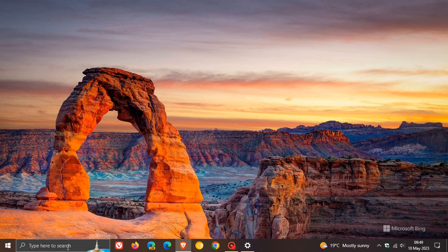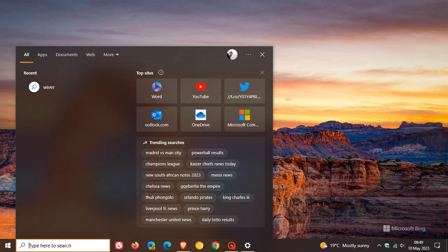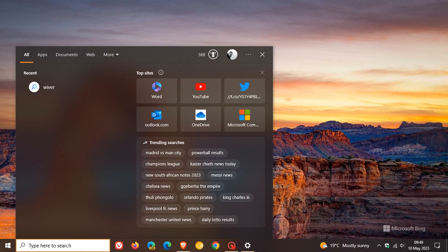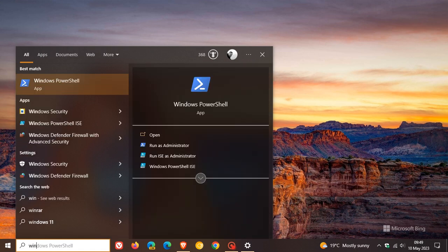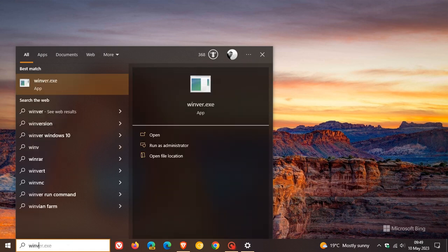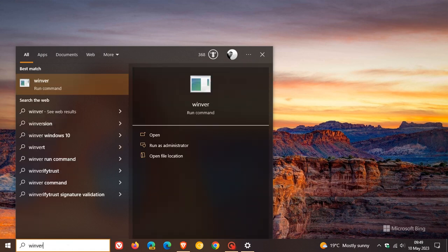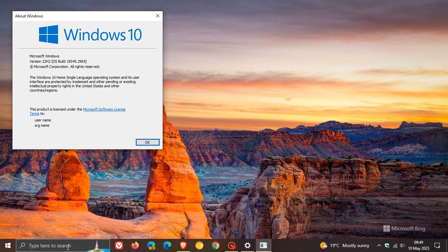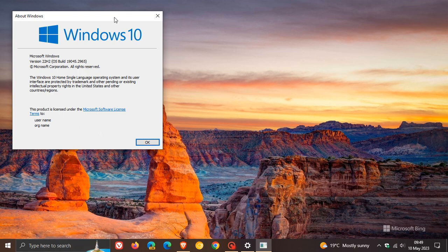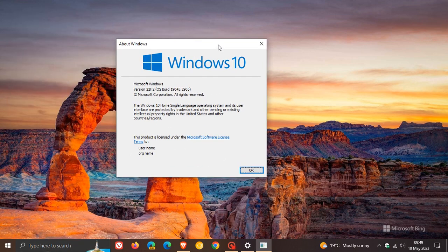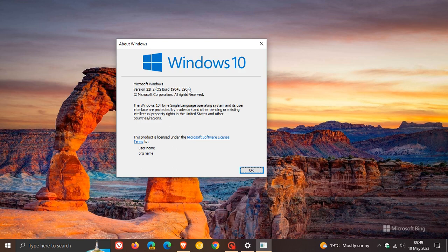If we just head over to Winver, which is about Windows as many of you would know, and we just run that quickly. For Windows 10 version 22H2, the OS build is now bumped up to 19045.2965, which is now the latest build for the latest stable version of Windows 10.